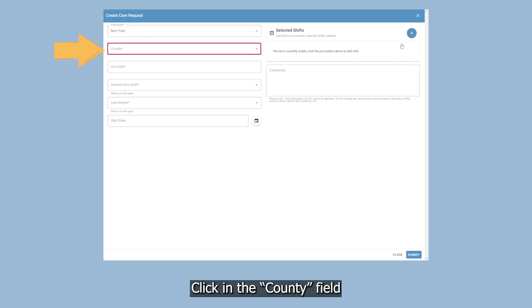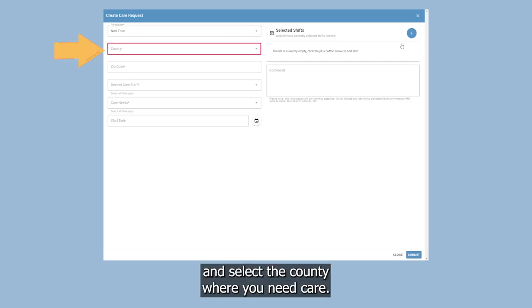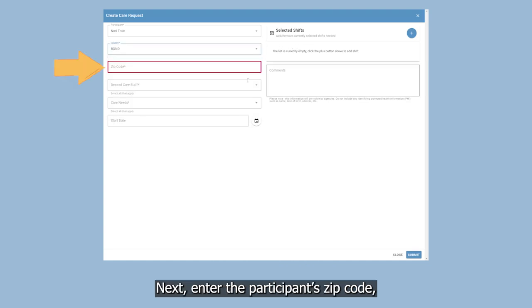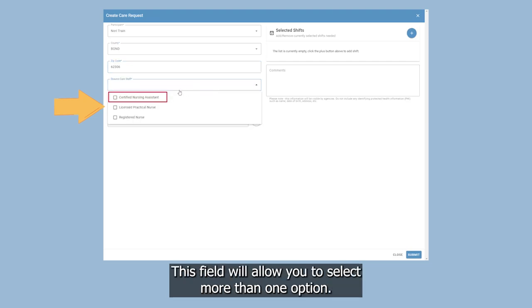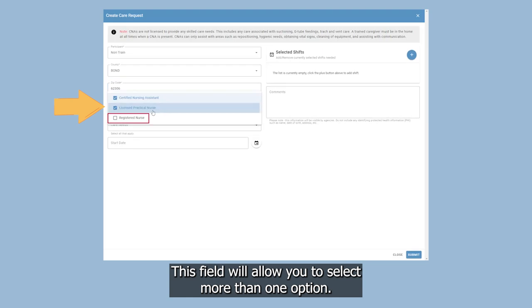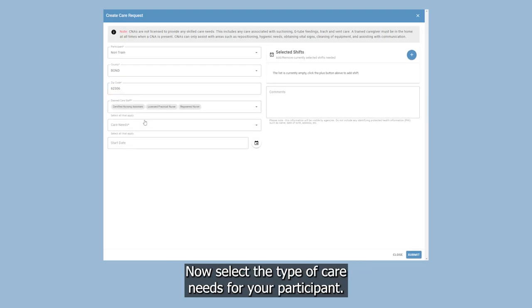Click in the County field and select the county where you need care. Next enter the participant's zip code. Then select the desired care staff you need. This field will allow you to select more than one option.